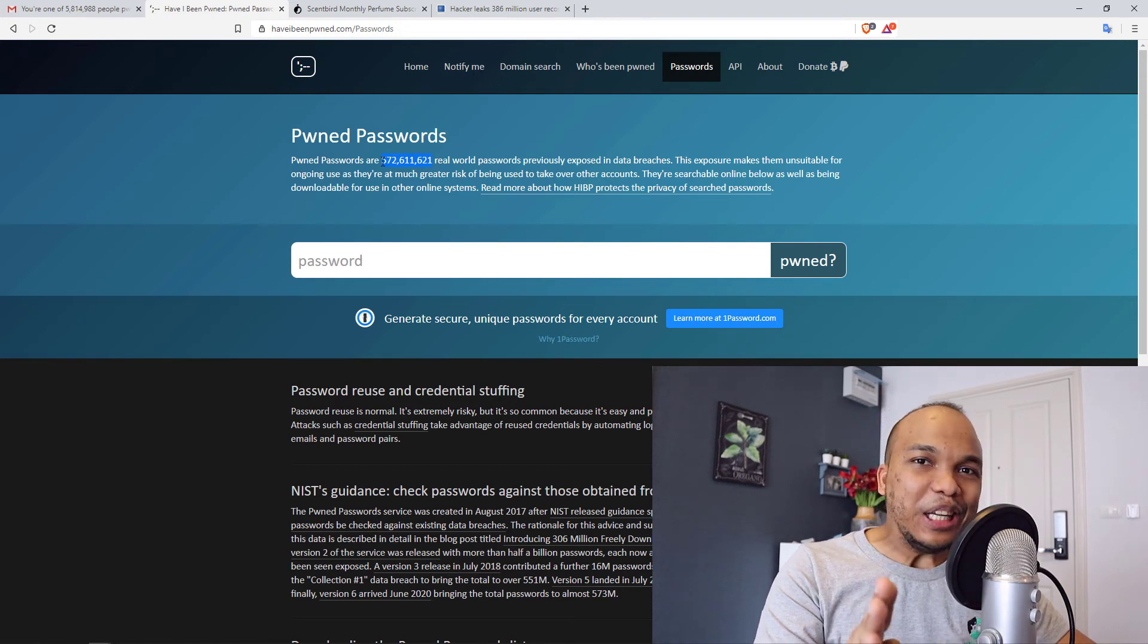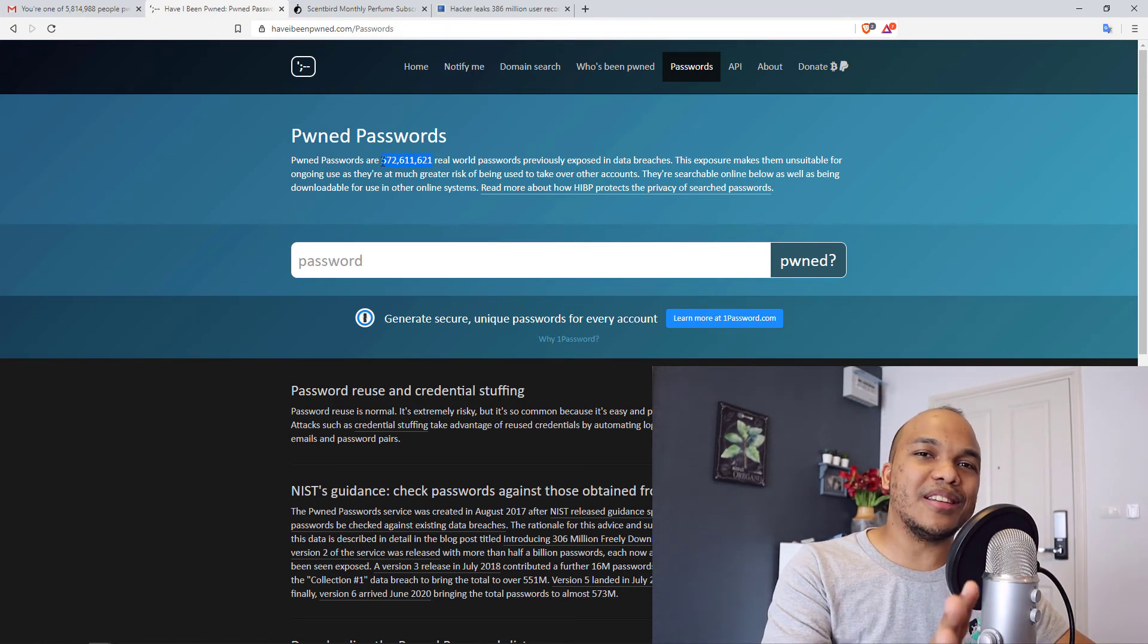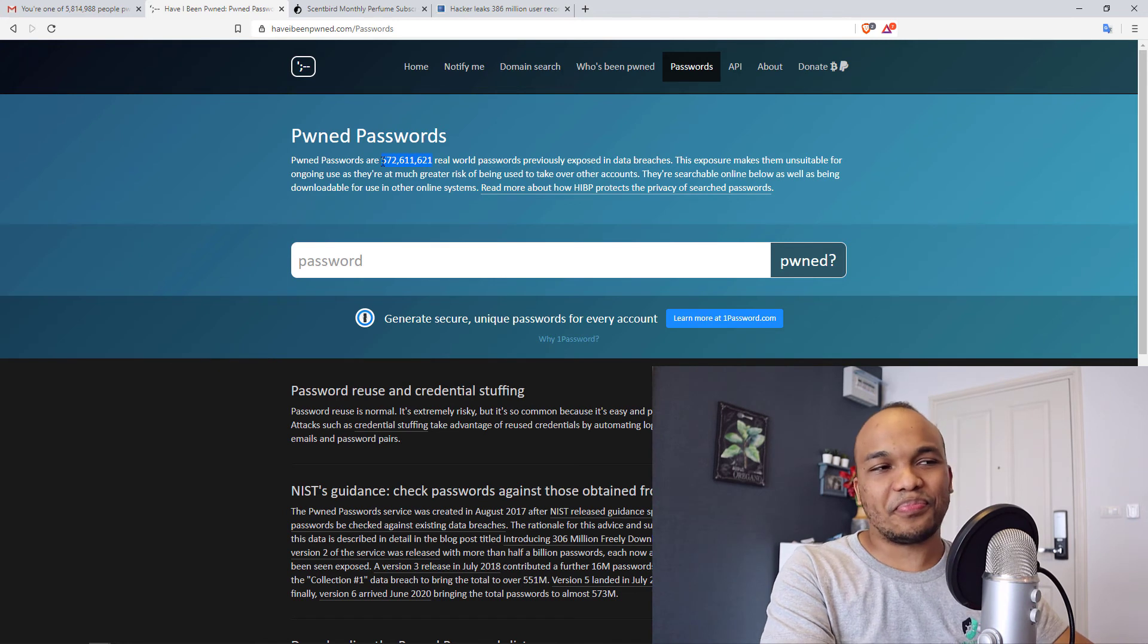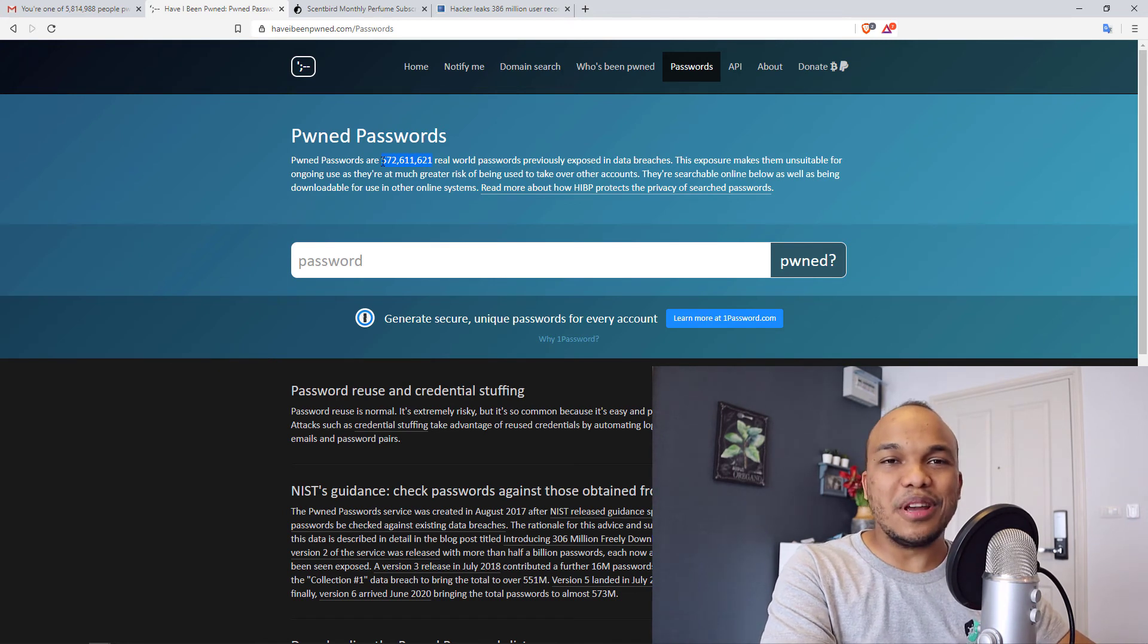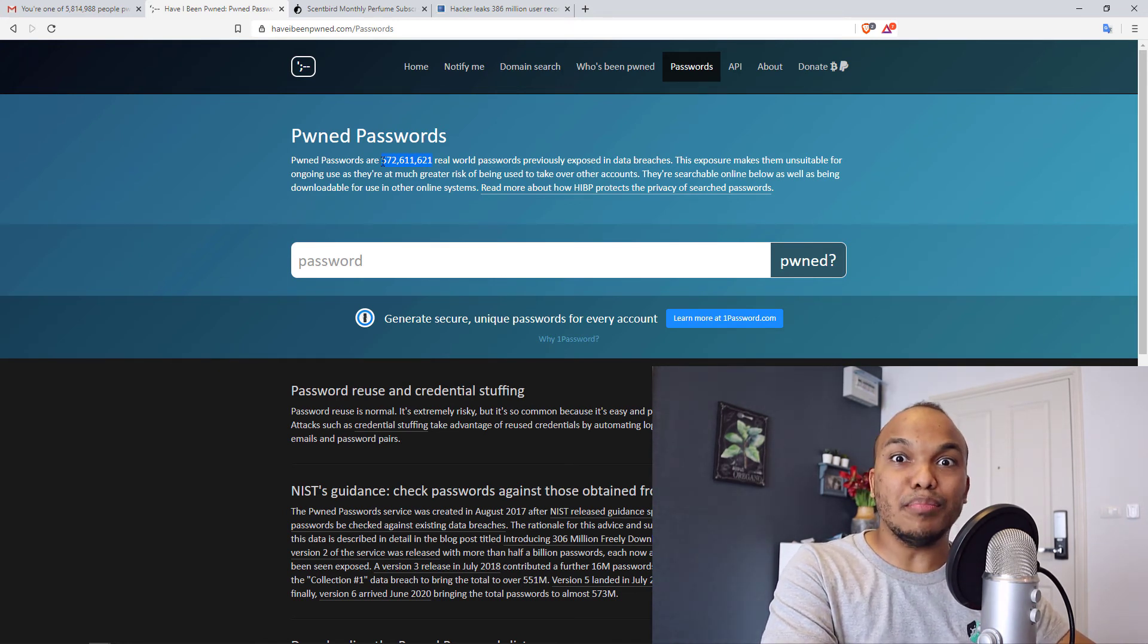So I would highly encourage you today to check out and see if your email address or one of your passwords may have been breached.